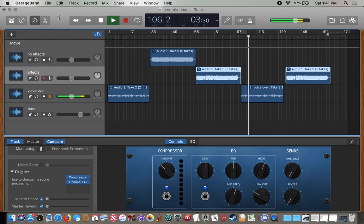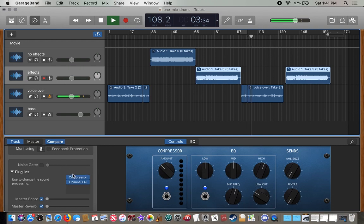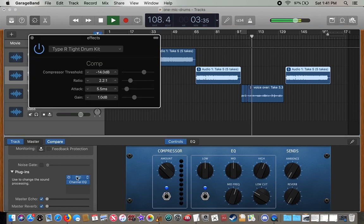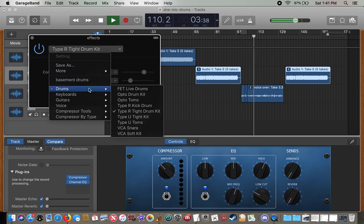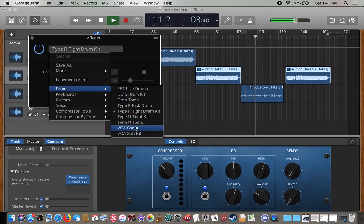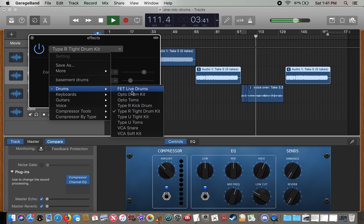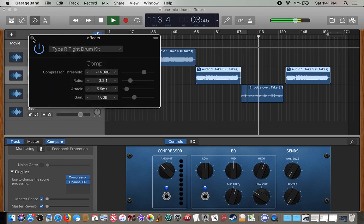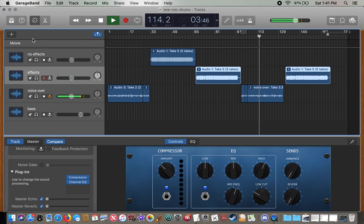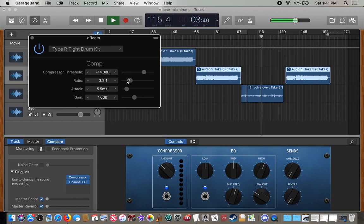I'm also using a lot of the presets within the plugins. So with compressor, there's a whole slew of drum presets and there's one I like to use, which is like the tight drum kit one or whatever. And then you can adjust as needed for the gain or the threshold or the rate or whatever else you want to do for your compressor. But it gives you a nice baseline.